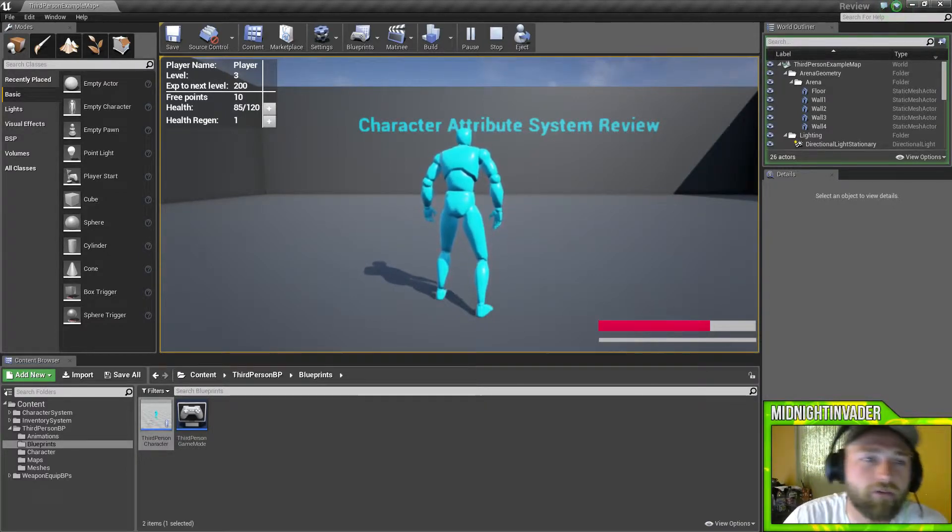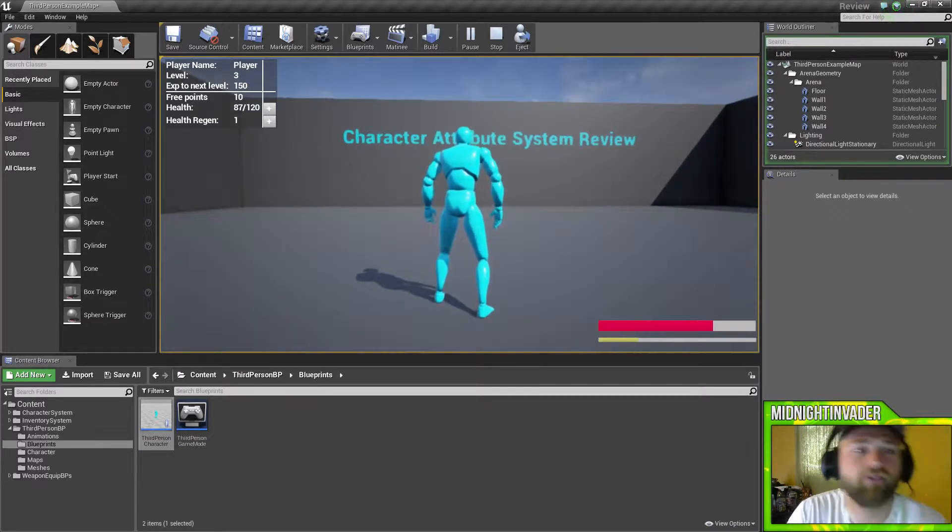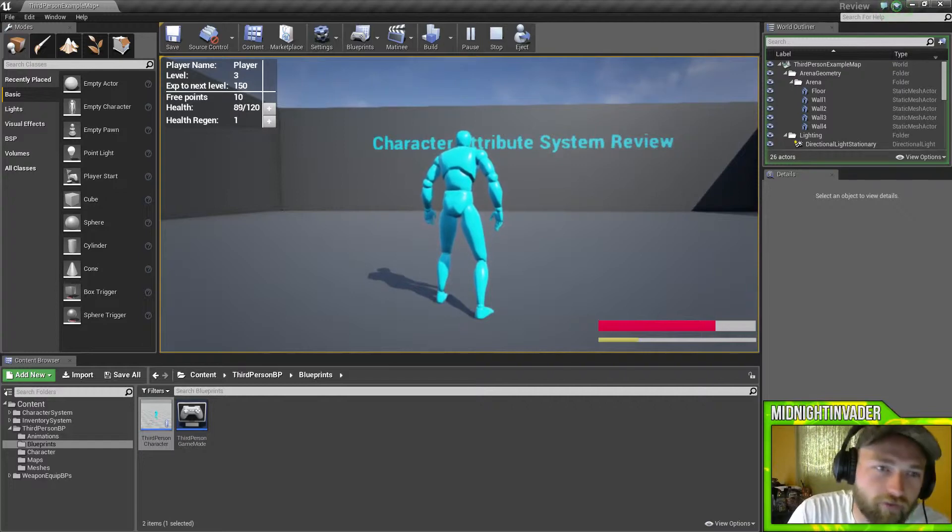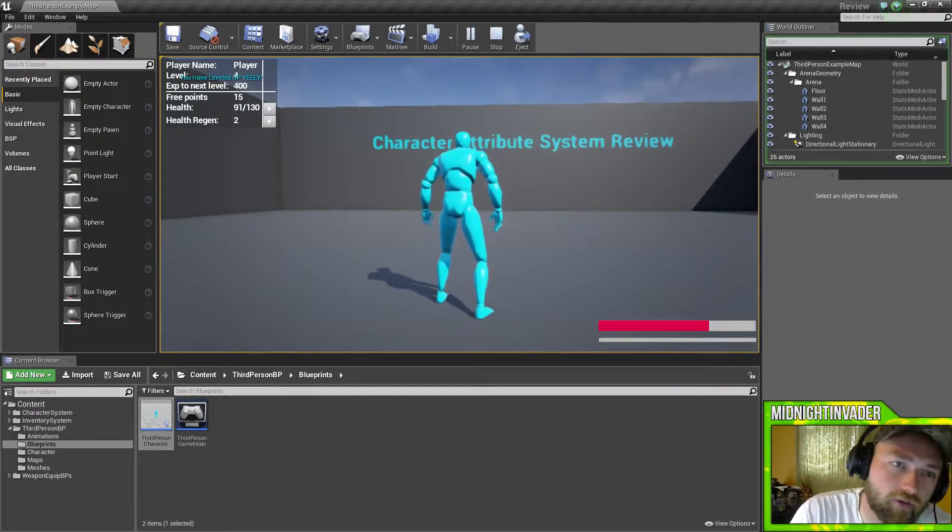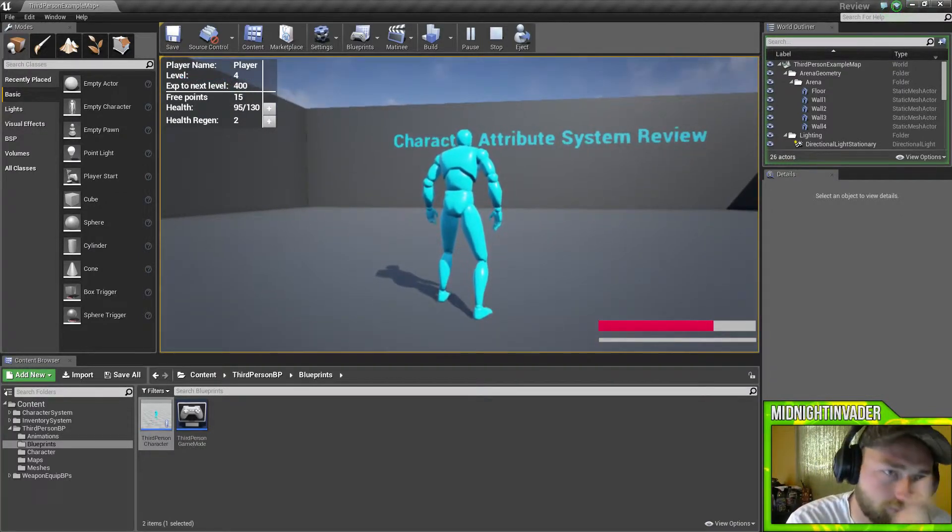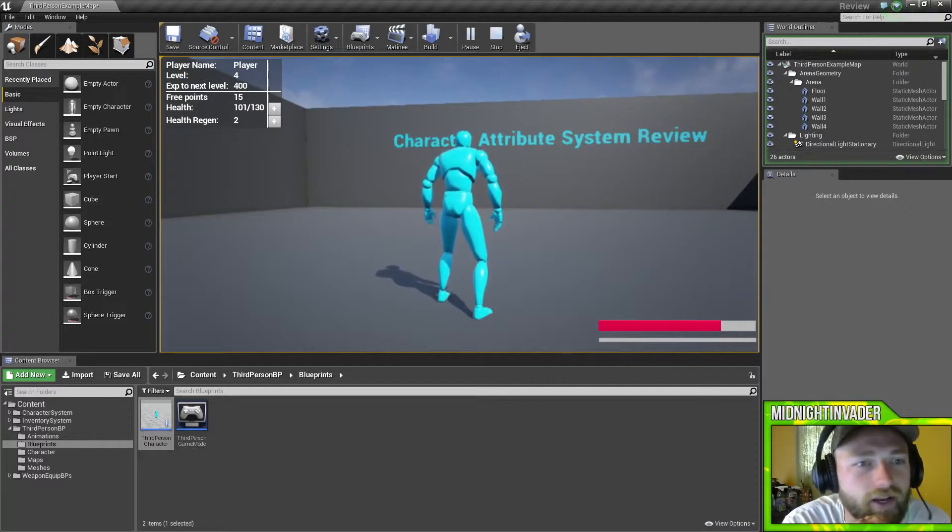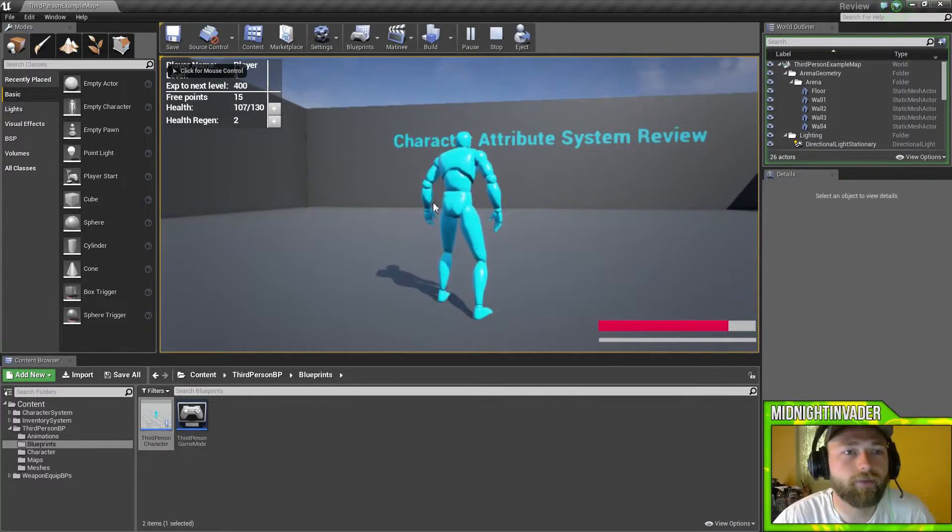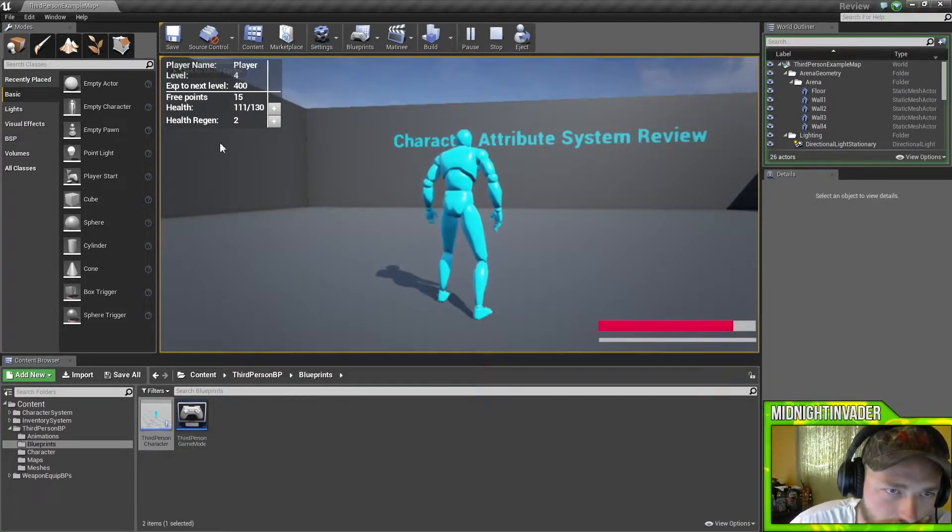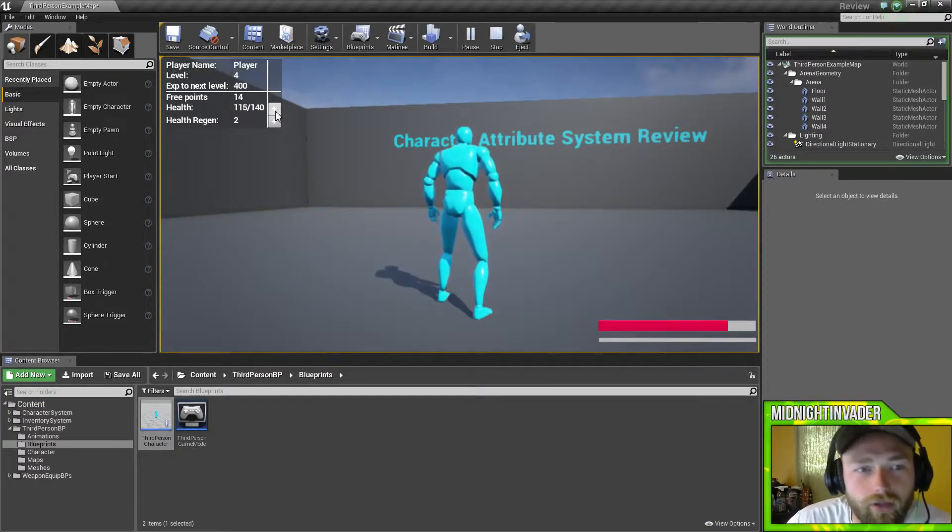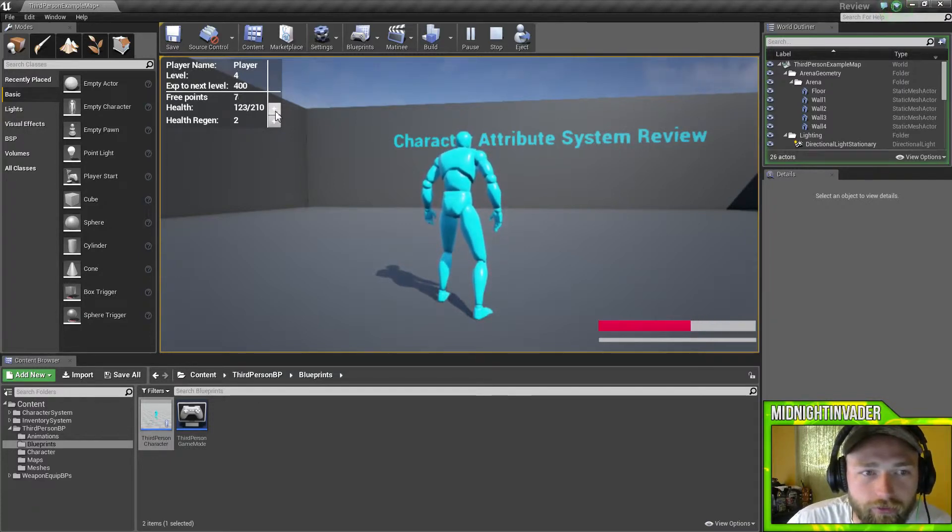Currently it says I'm level three, so if we hit one a couple times, the experience level jumps from 150 to 100 to 50. We're now level four. We've got 15 free points. Now what we can do with those free points is we can actually add in more health, which counts by 10. So now we have 100, let's put it at 200 health. 210 I guess.